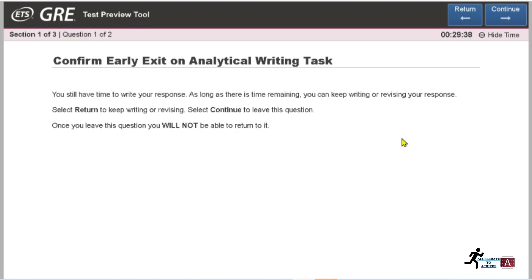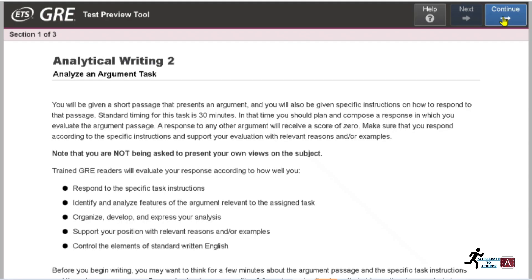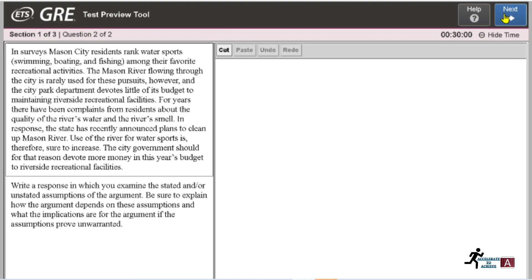If you click 'Next' with time remaining, it will ask whether you want to continue or return to revise your answers — that decision is up to you. Click 'Continue' to proceed or 'Return' to go back. Moving on, this is your second writing task with its own instructions. You have to write your response again and click 'Next.'